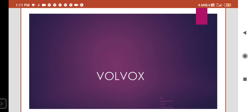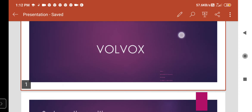The topic we are going to read today is Volvox. I'm Dr. Tahiniya Shahana, a botany lecturer in a Tribal Welfare College, Nizamabad. The topic we are going to read today is Volvox.